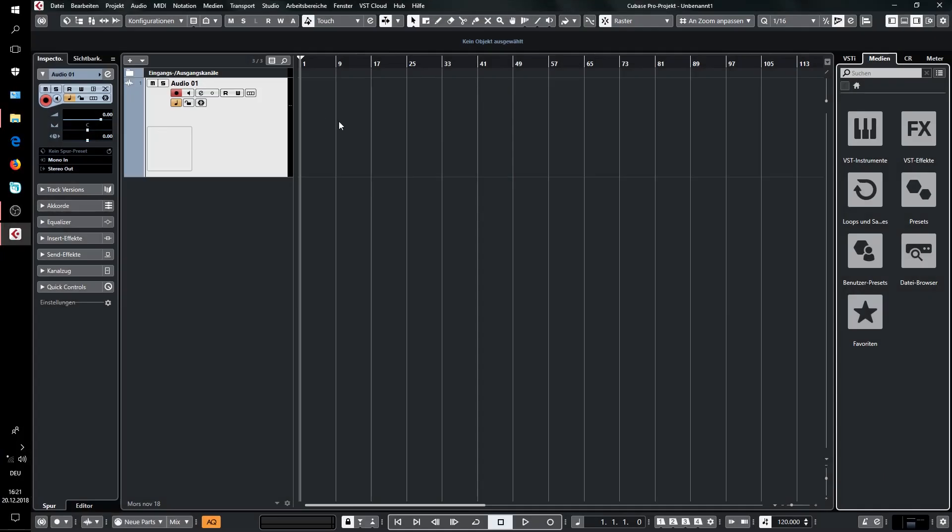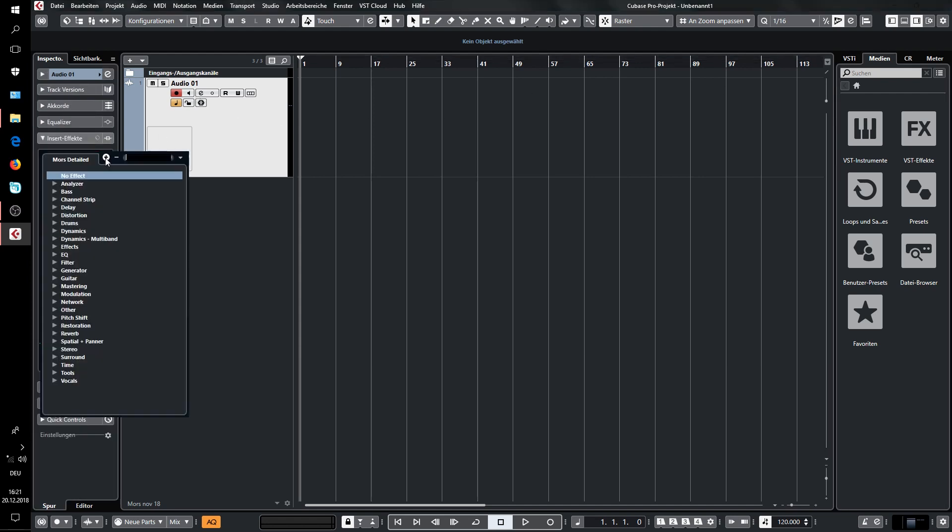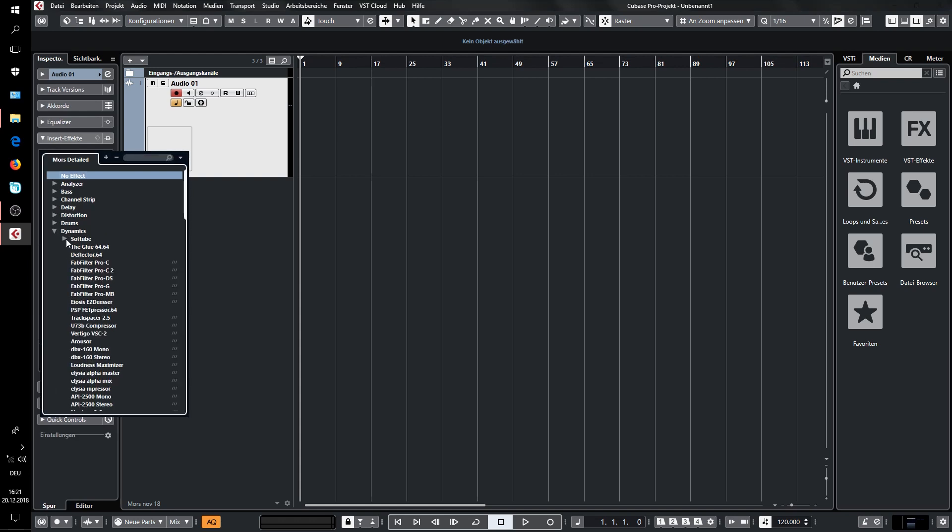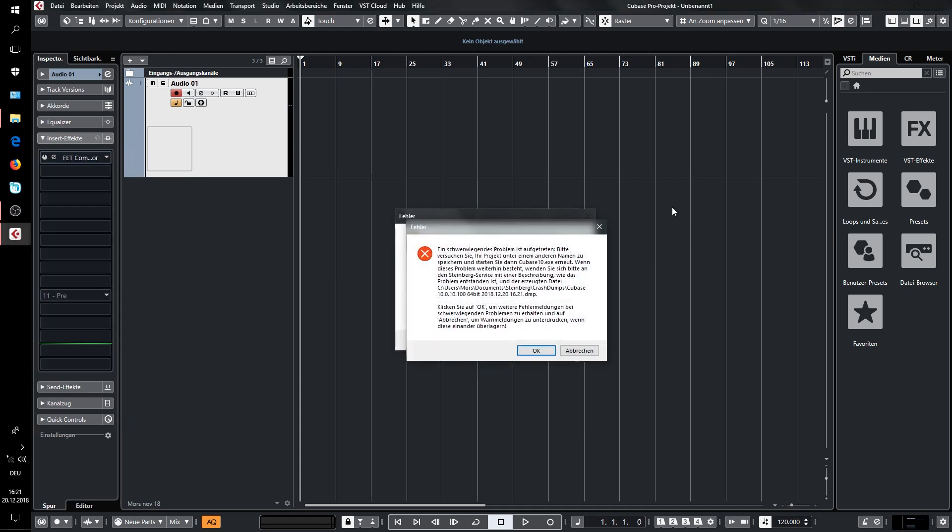I will show you here. I have a new project, just have this track here, and I will put a Softube plug-in here now in the inserts. For this I will take the fat compressor and you see what happens.